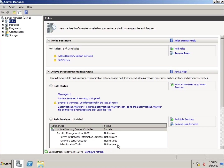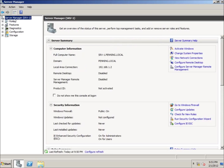Now that my computer has logged in, the server manager has opened up and you can see that I've got two roles installed: Active Directory Domain Services and the DNS server. Both roles were installed on my computer. If I click on the server manager, you're going to see that the name of my computer has now changed slightly — it's not just SRV-1, it's now SRV-1 dot and then the domain name comes after it. You can see that I'm a member of a domain now, as well as the fact that we have Active Directory on our computer.